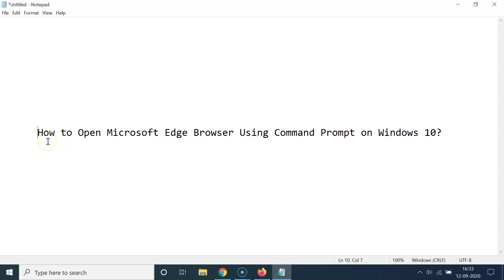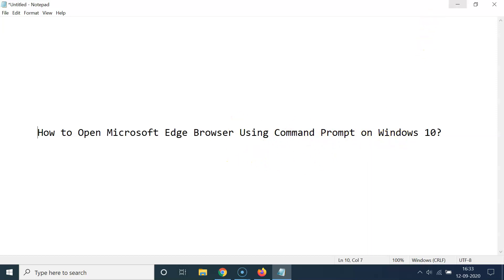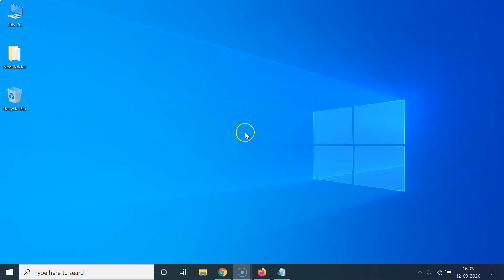Hi guys, in this tutorial I'm going to show you how to open Microsoft Edge browser using Command Prompt on Windows 10. So let us start — let me minimize this file first.